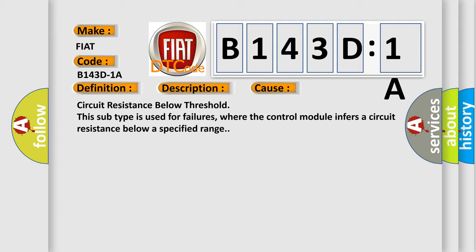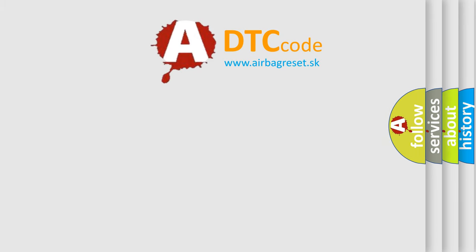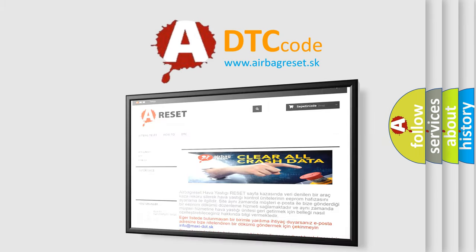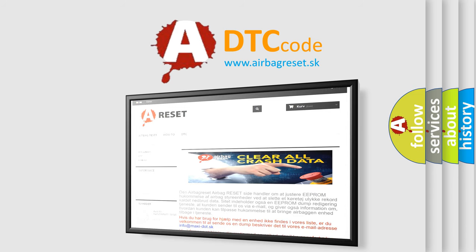The airbag reset website aims to provide information in 52 languages. Thank you for your attention and stay tuned for the next video.